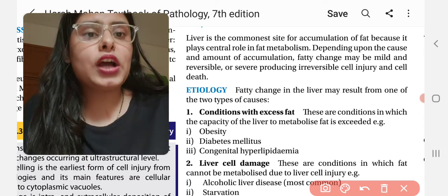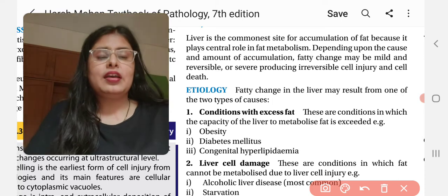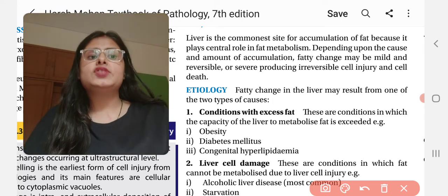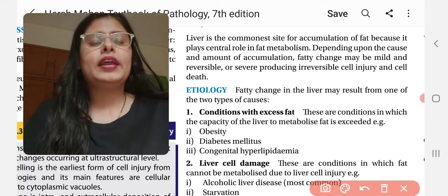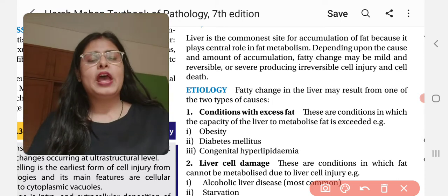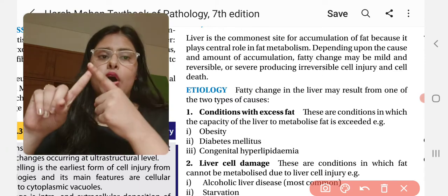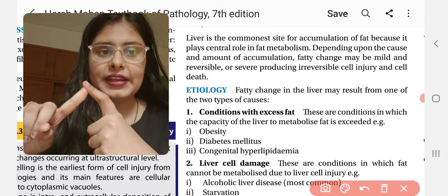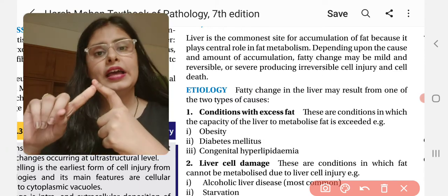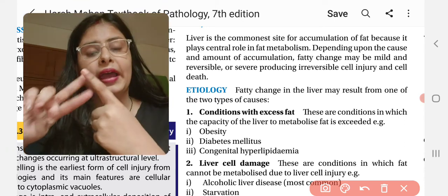Depending upon the cause and amount of accumulation, fatty change can be mild, reversible, or irreversible. It depends on the cause of fatty liver and how much accumulation has occurred.